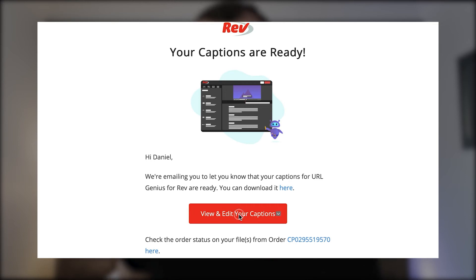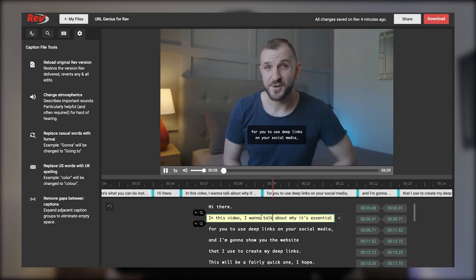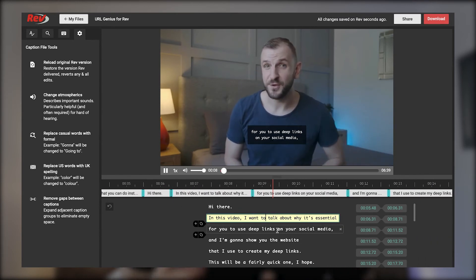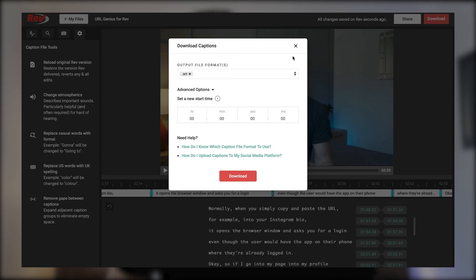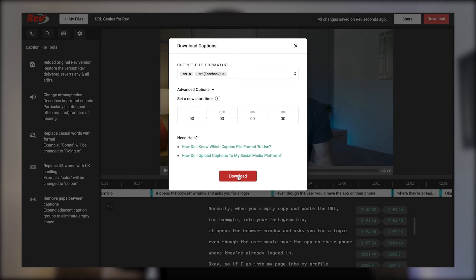When your captions file is ready, Rev will email you and then you can log in and review your captions and make changes if necessary. I'm a huge fan of the Rev editor — it's so easy to use. For the most part the captions are accurate and pretty much publish-ready. I only ever watch the video once to double-check everything and maybe correct one or two words which I probably didn't pronounce well. Once you finish your review you can hit download and Rev gives you different format options. I usually use .srt, which is pretty standard, and that's it.